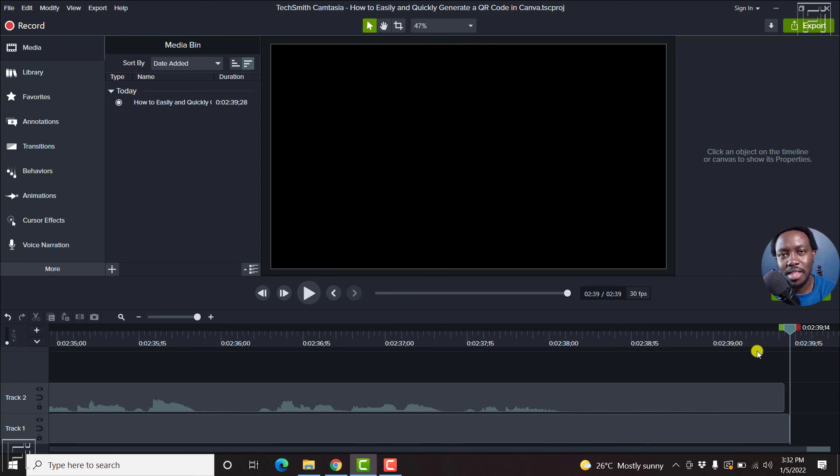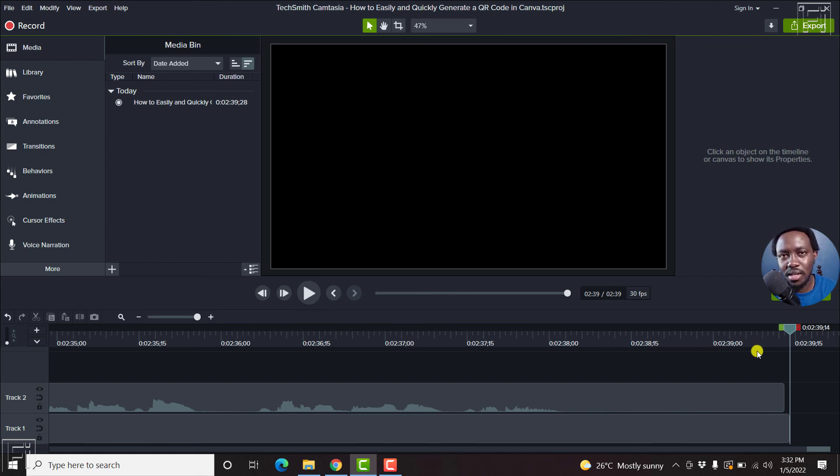So that is how you enable playhead snapping. Pretty awesome feature inside Camtasia. I hope it's going to be of value to you. Thanks for watching.